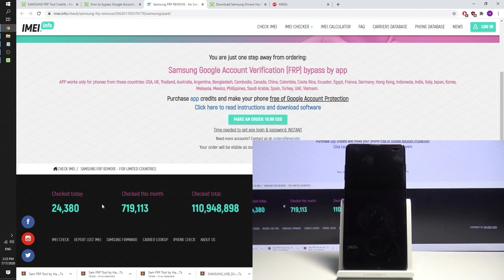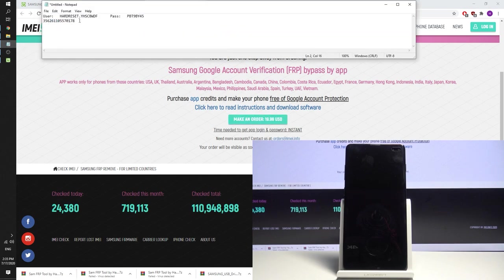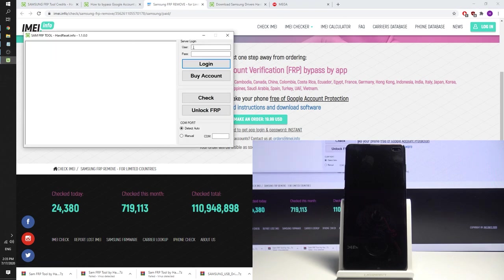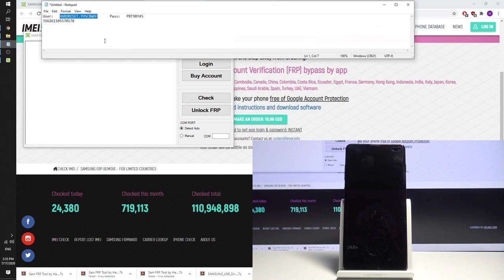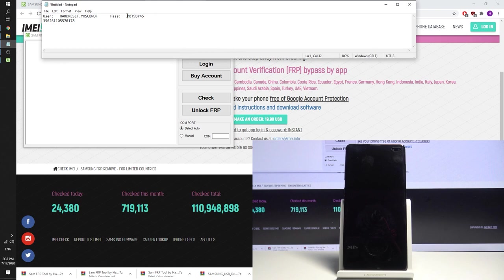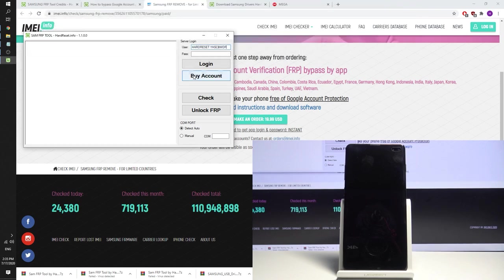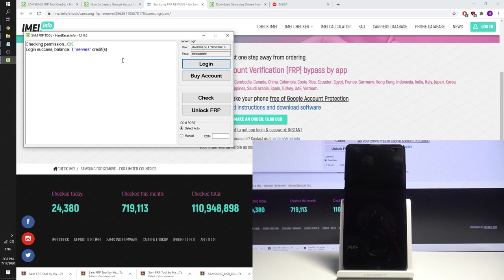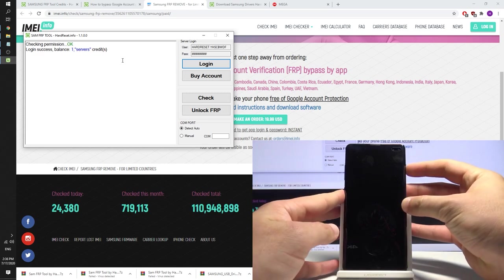So I have my credentials right here. Let me just use it, let me copy my user. Let's just paste it right here. And let me also copy my password. Here I have my password. Let's just paste it. Let's choose login. As you can see my balance is one credit. So that's what I need for one FRP action. And now you can go to your device.